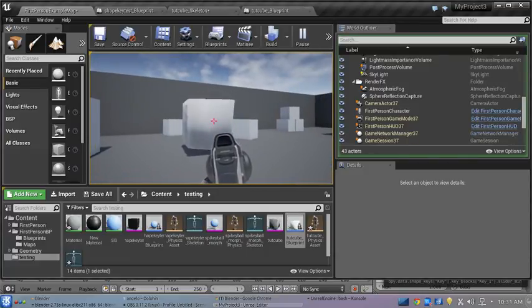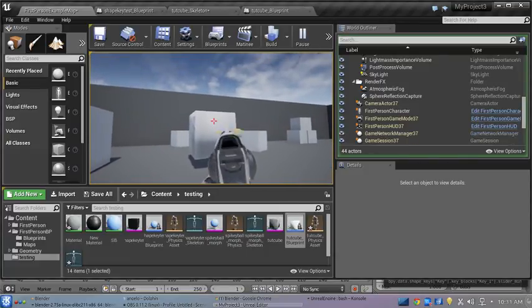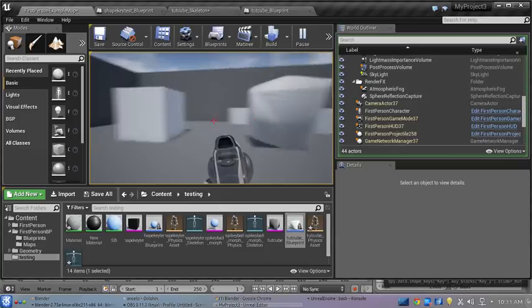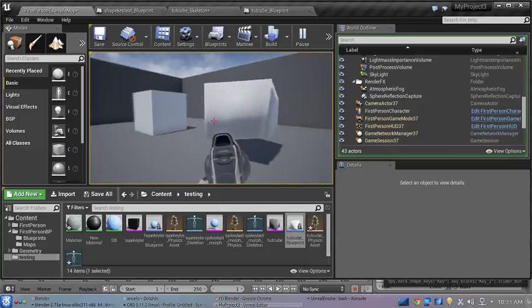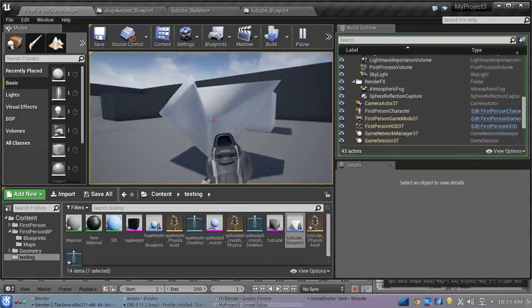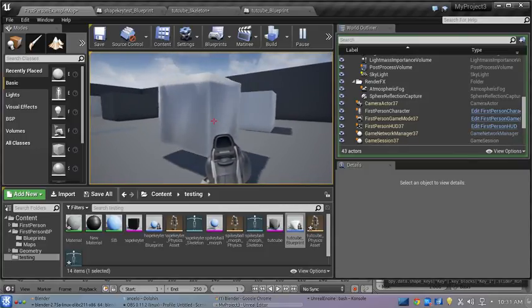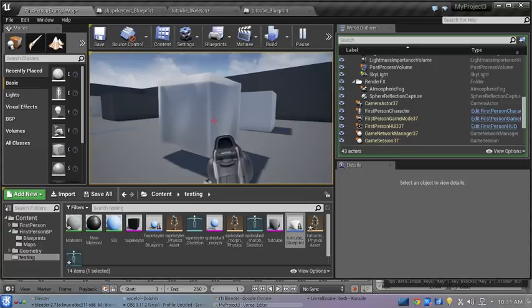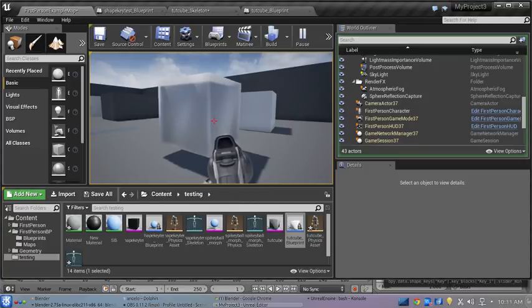And now every time you hit it, it moves. Well, that's it. Hope I was able to help out if somebody was looking for something like this. Thank you.